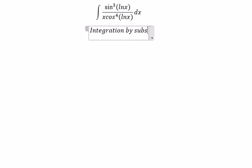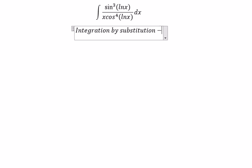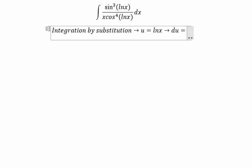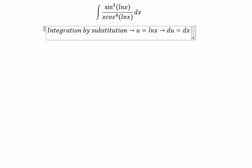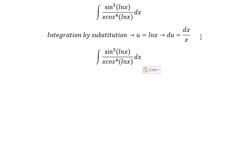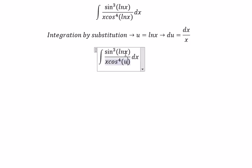We need to use integration by substitution. We let u equal to ln(s), so du equals ds over s. We substitute: ds over s is replaced by du.